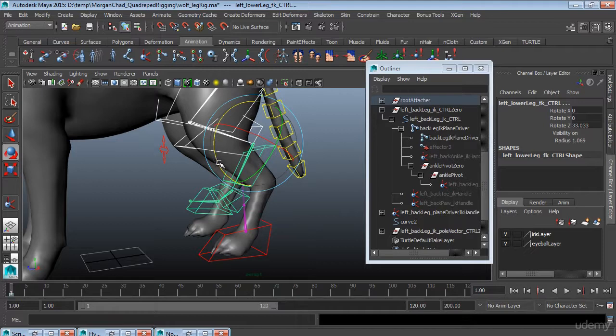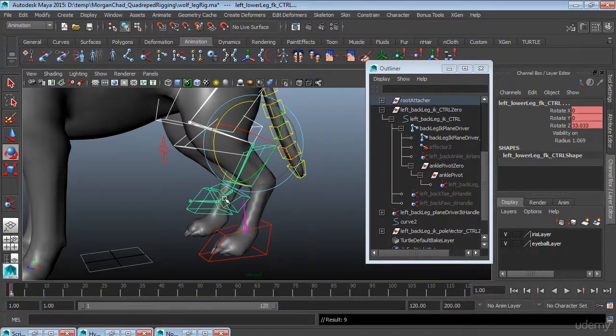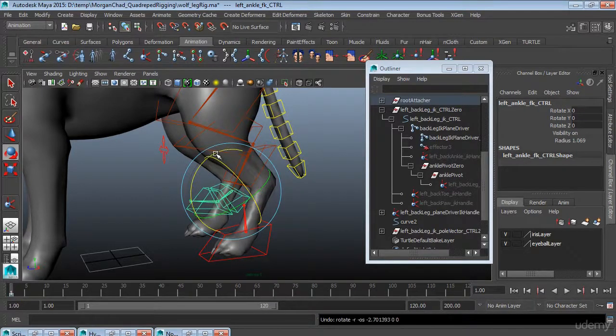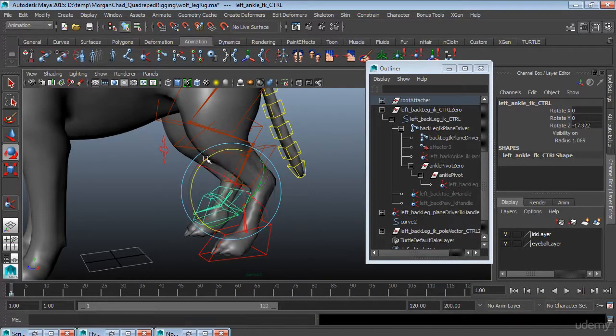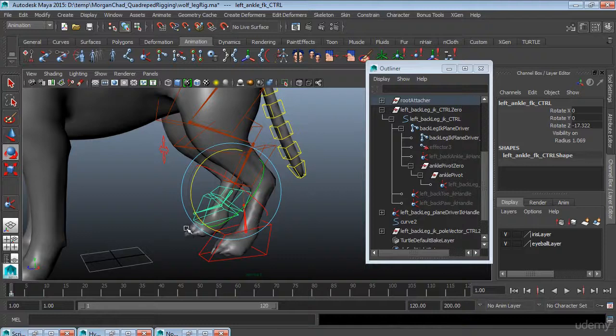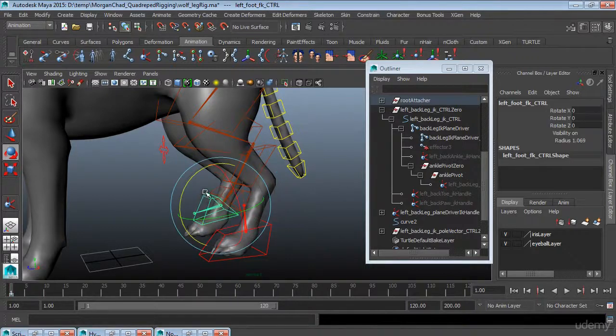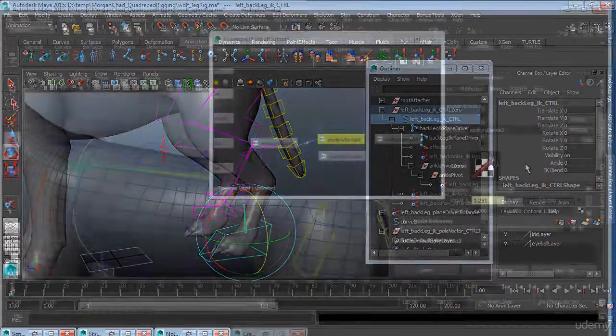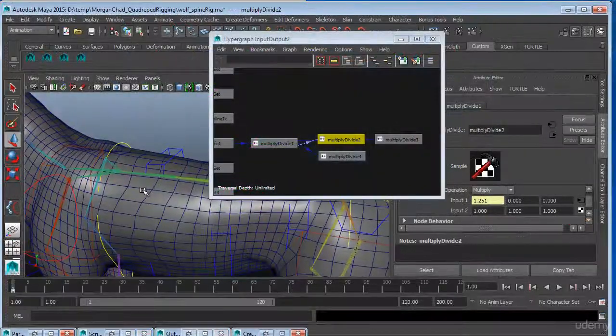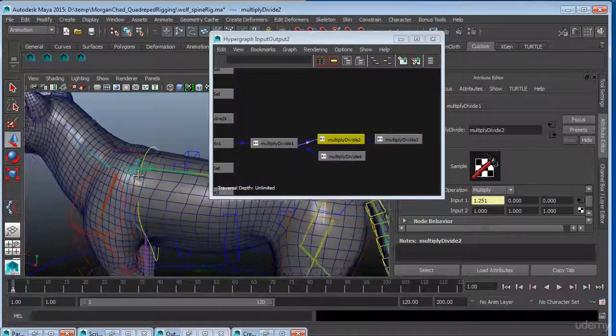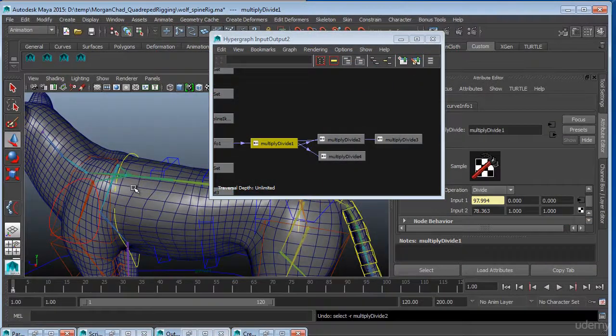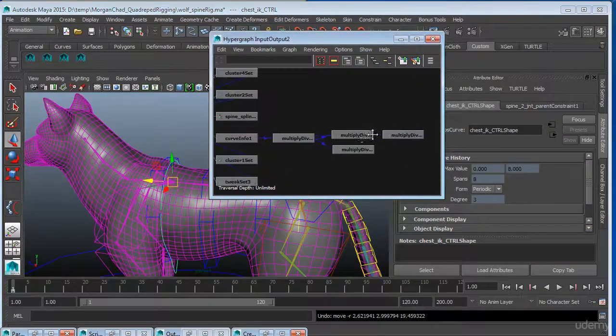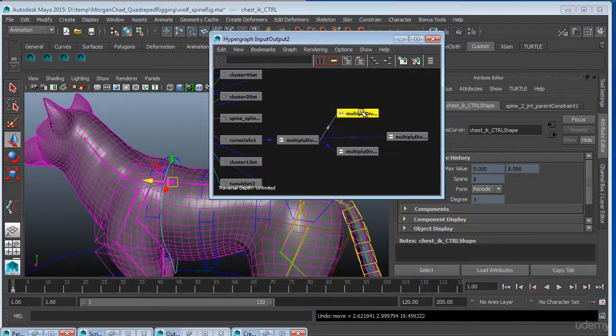There's going to be a couple of unique problems with a quadruped rig. Specifically we're going to have to deal with the extra joints in the dog's hind leg and we're going to have to definitely get a spline IK going so we can move the hips and shoulders independently.